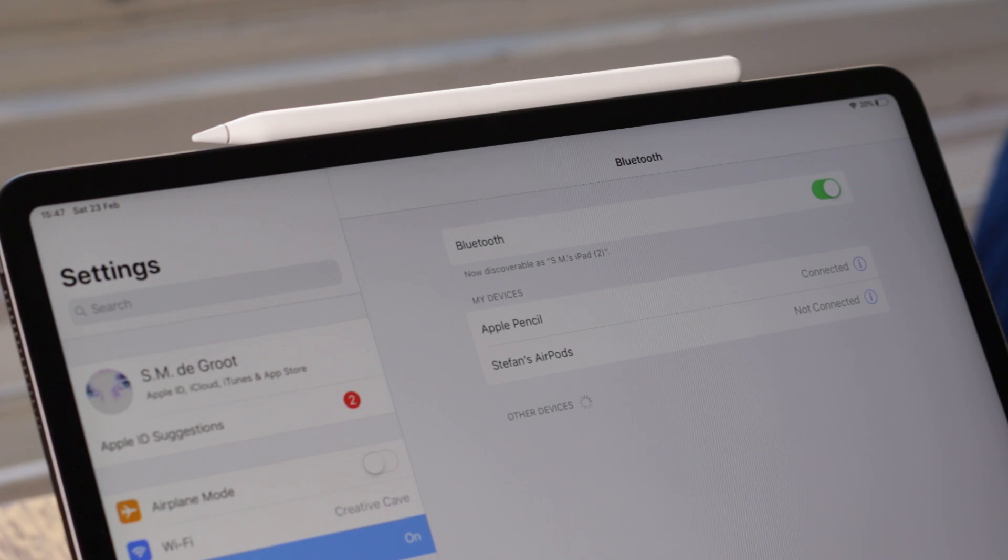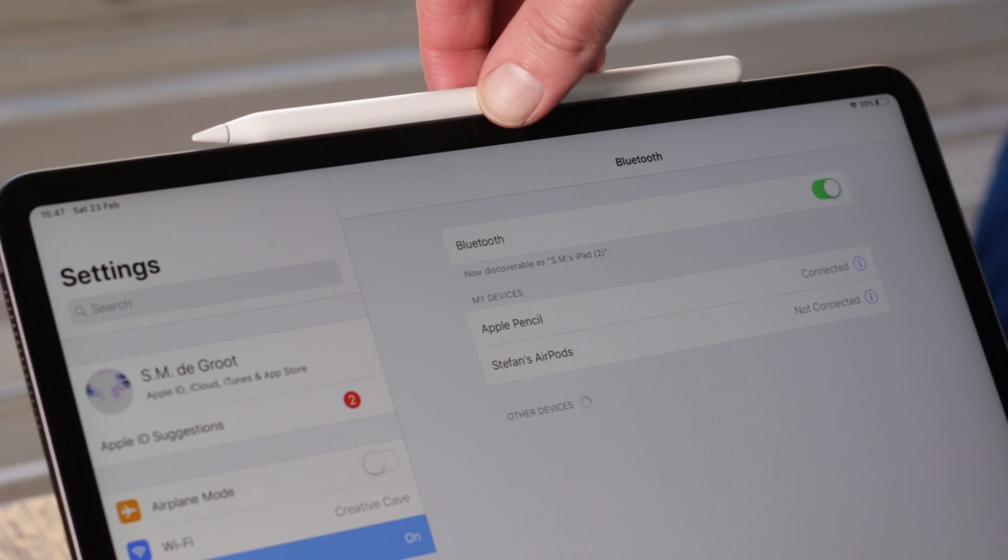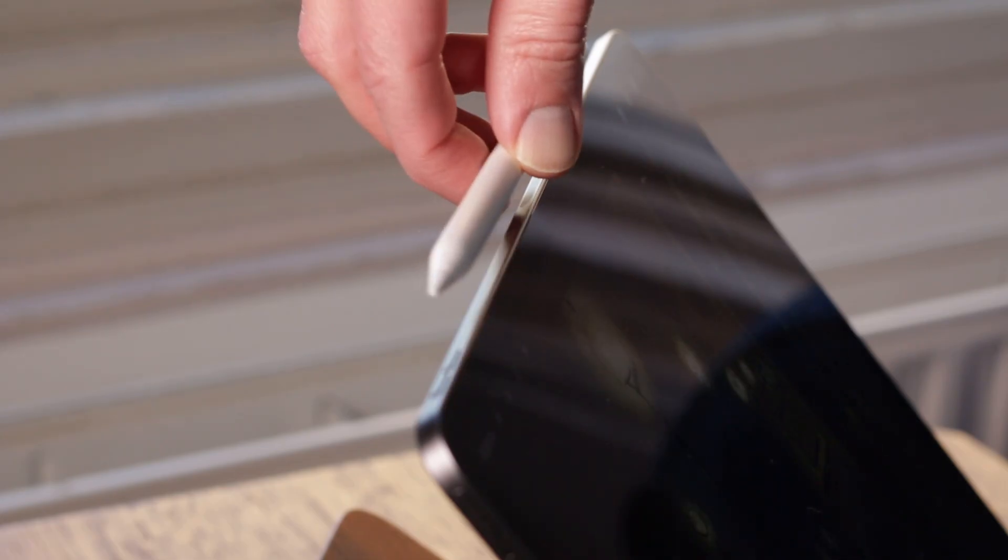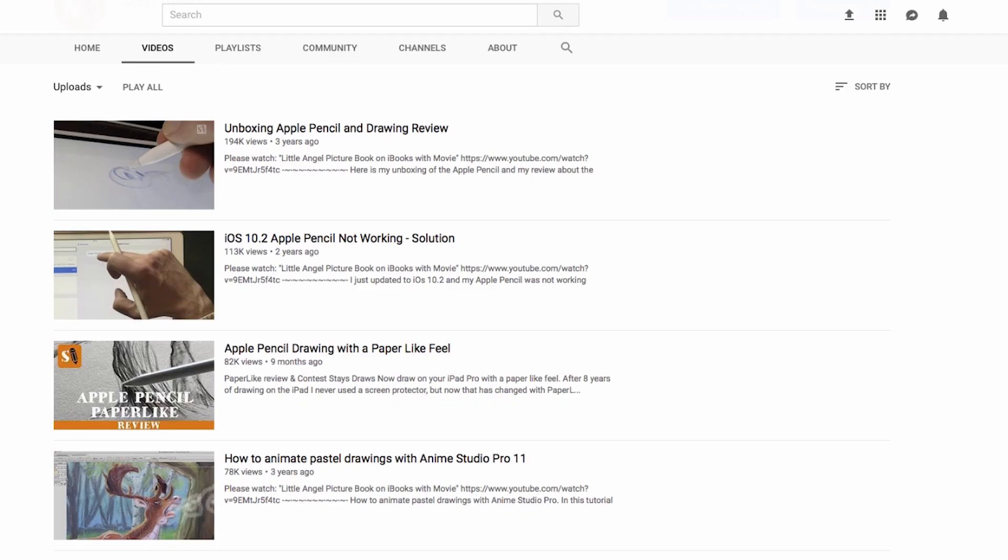The Apple Pencil 2 only works with the iPad Pro from 2018 or later. You can see that there is a magnet on your device. The Apple Pencil 1 doesn't work on the iPad Pro 2018, only on the older models.